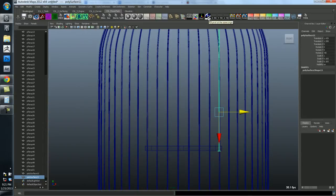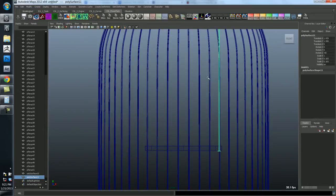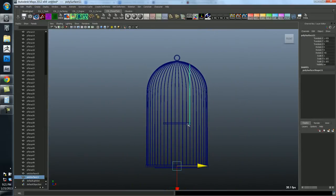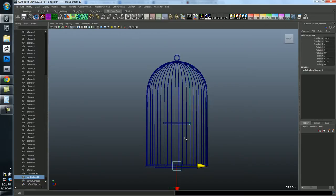So I've got this little origin icon here. And if you click on this, it's going to take the pivot and put it at the origin of the scene. And that refers to the very zero, zero, zero point of the scene. So now the pivot's in the middle.